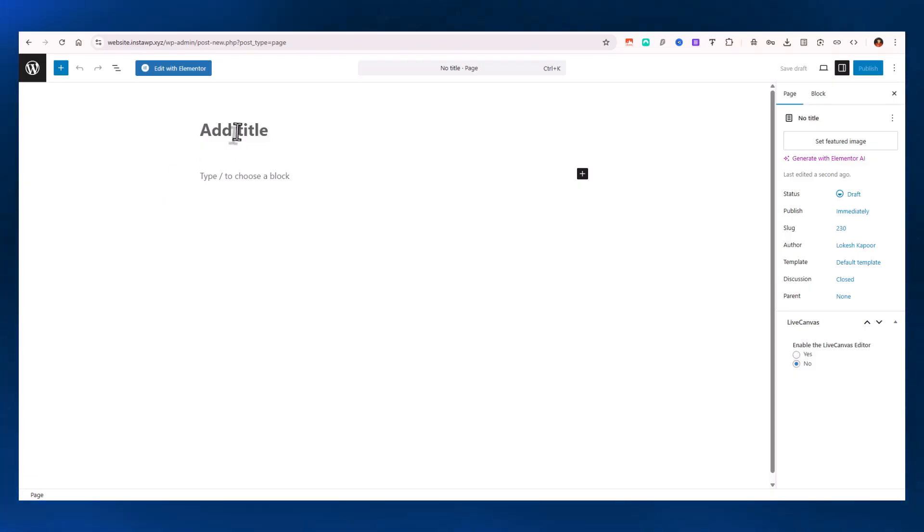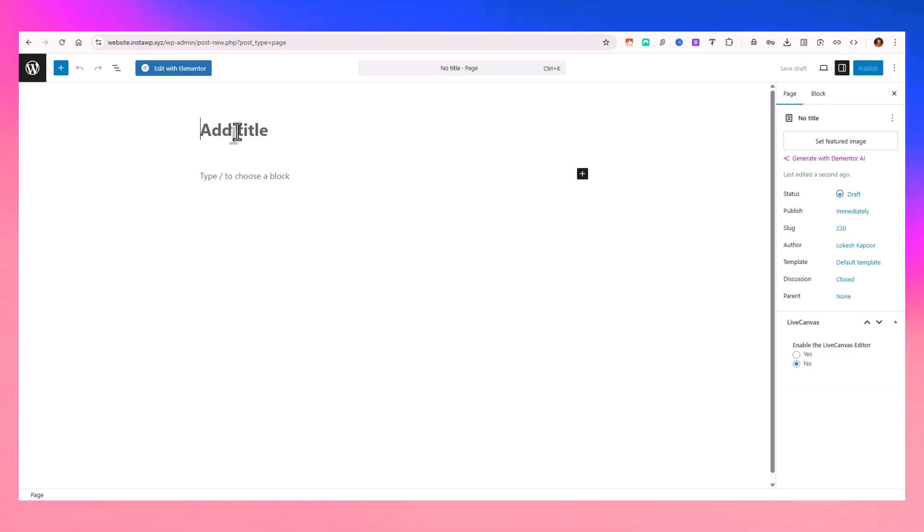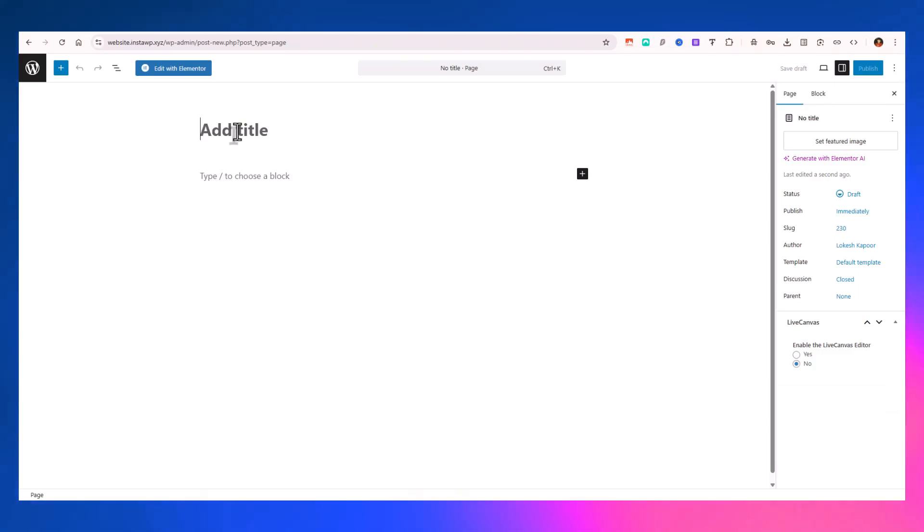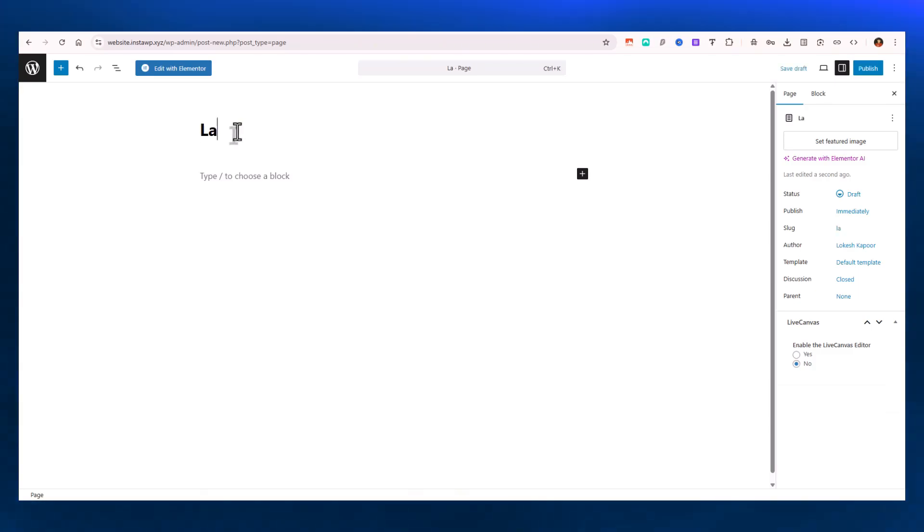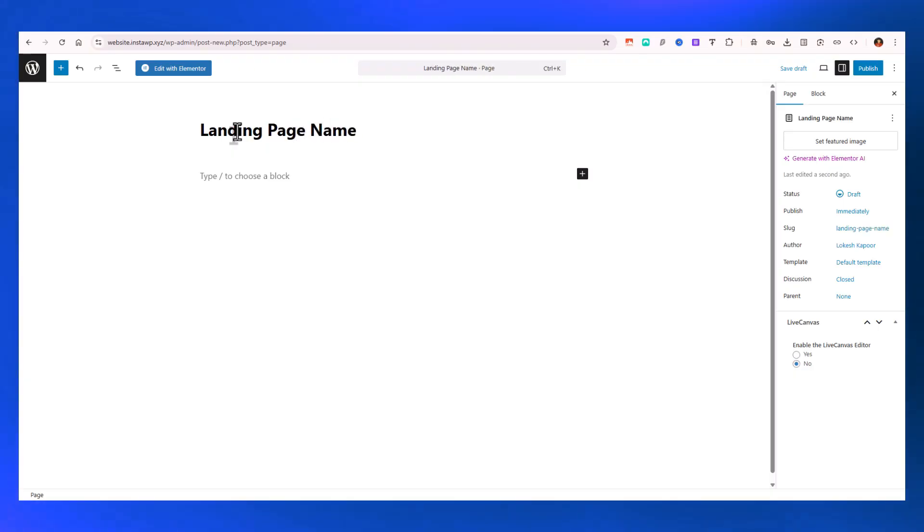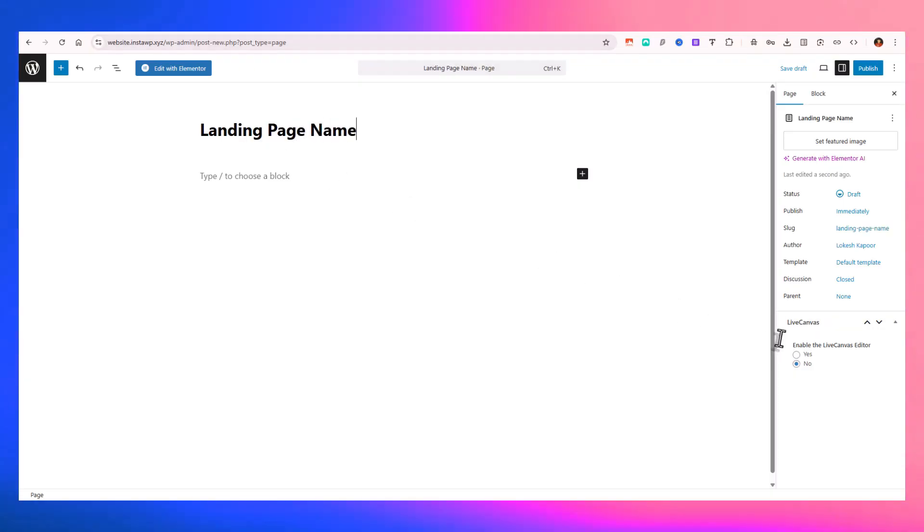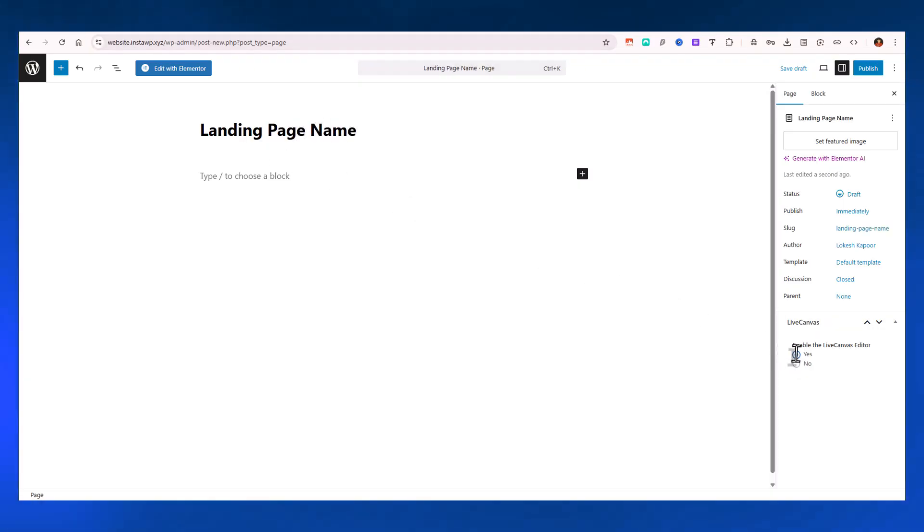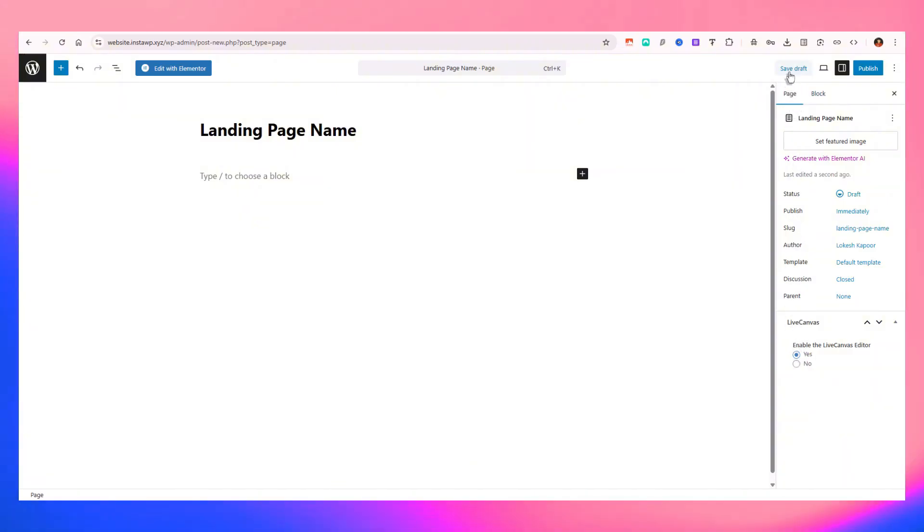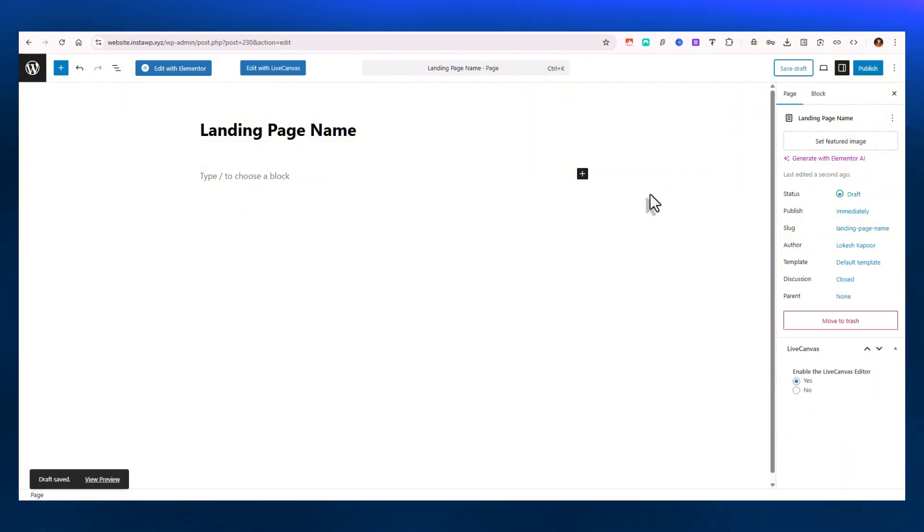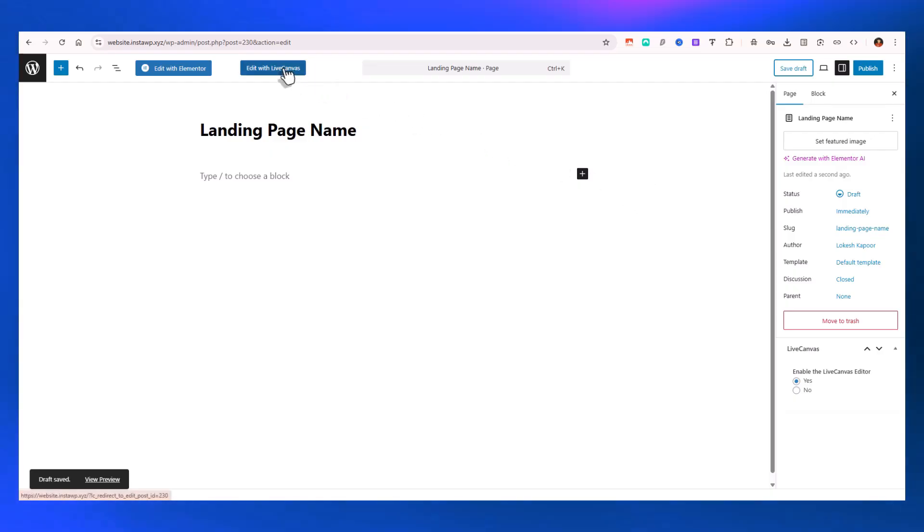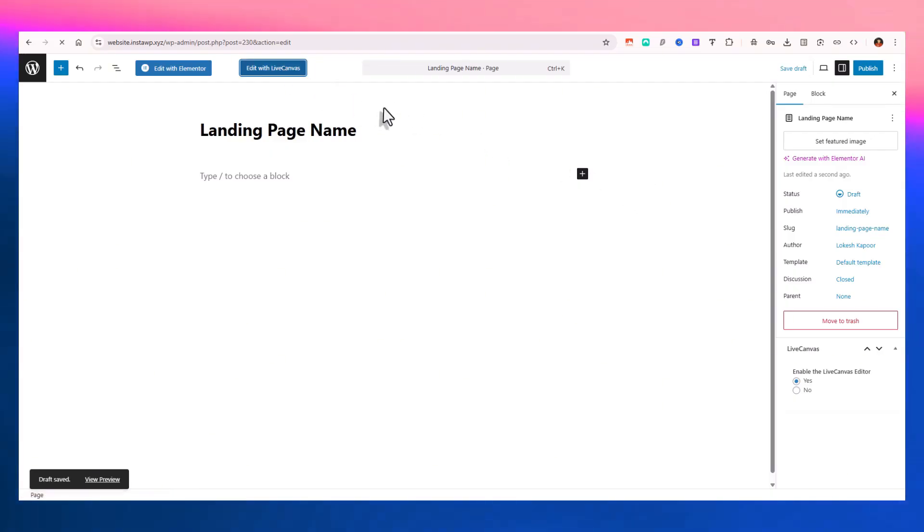Here you can type in whatever name you want, like a landing page name. Here you have an option to enable the Live Canvas editor. You can just press on yes and save it to draft. Once it's saved as draft, you'll have this option 'Edit with Live Canvas.' Just click on it.